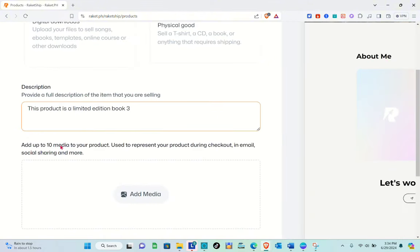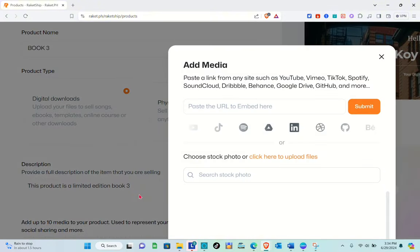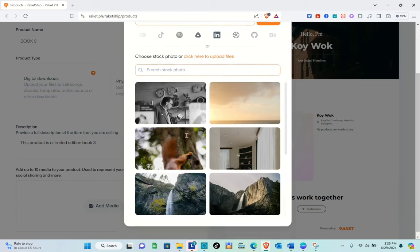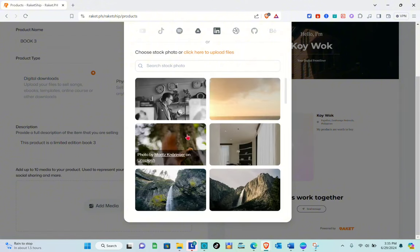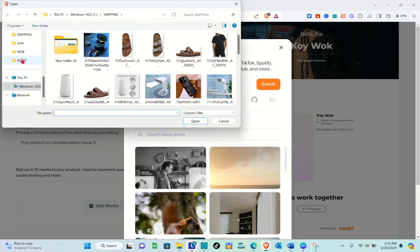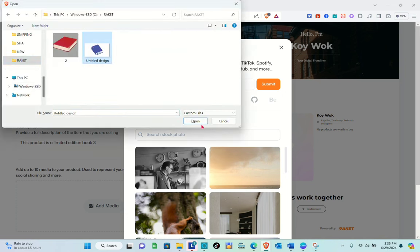You can add up to 10 media items to your product, used to represent your product during checkout, in email, social sharing, and more. Click on the media section, and here you can paste a link from YouTube, Vimeo, TikTok, Spotify, SoundCloud, and more — just paste the URL or embed the code. You can also choose a Stock Photo or click to upload your own files from your folder.